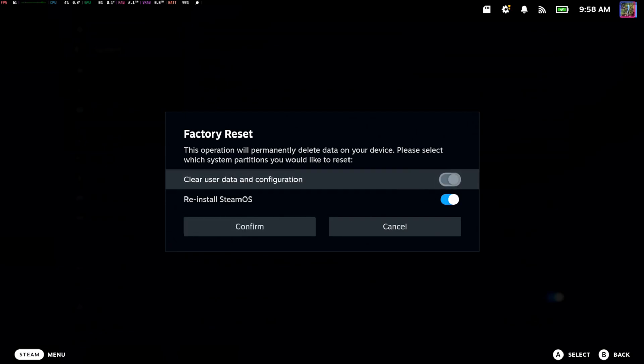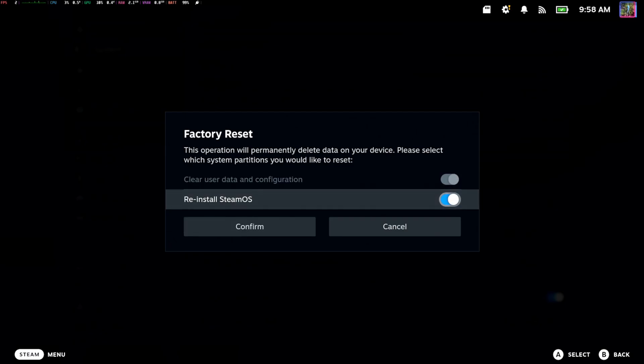Then right here we have the option to reinstall Steam OS. So we just have to hit confirm and it will completely get us a new fresh copy of Steam OS on our device when we go ahead and do this.